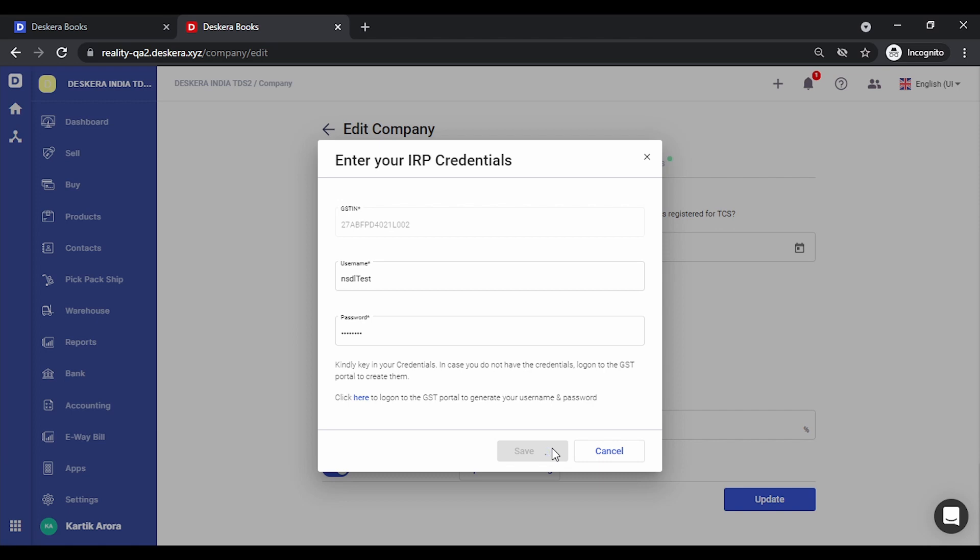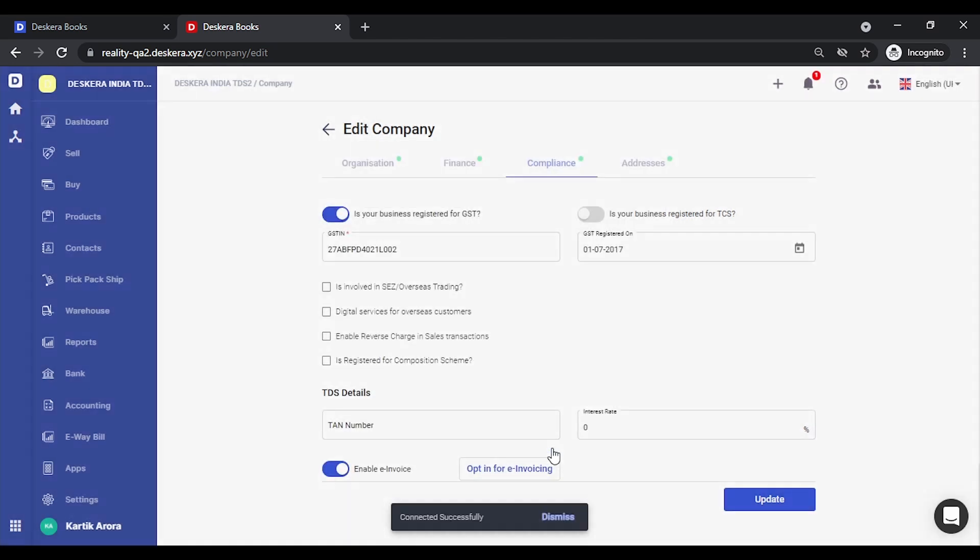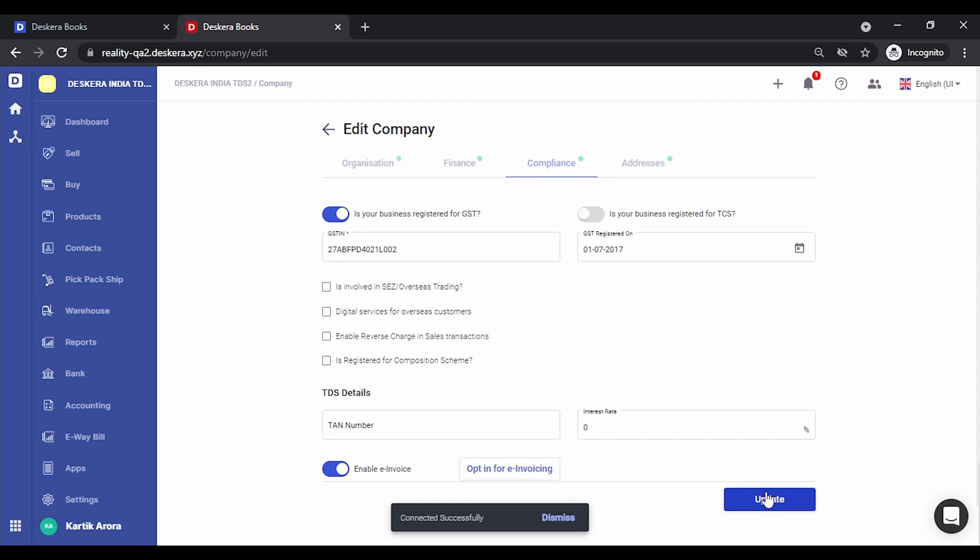Now in case you do not have your credentials, you need to log on to the GST portal and sign up. This is connected successfully. We click on update.